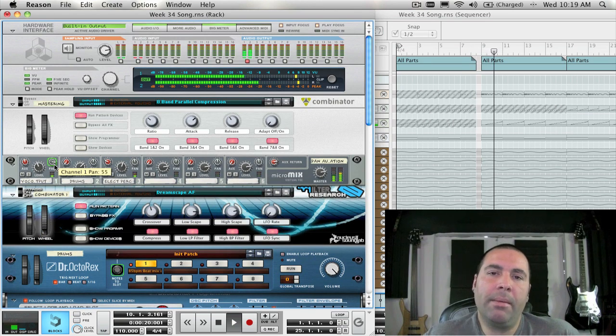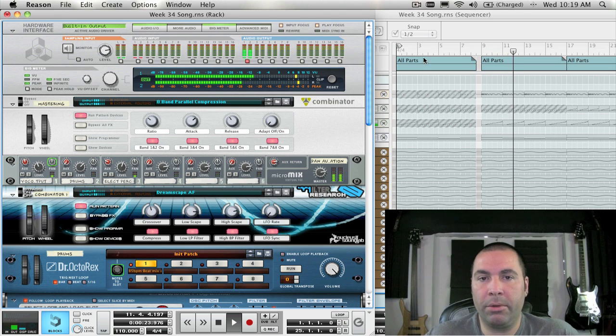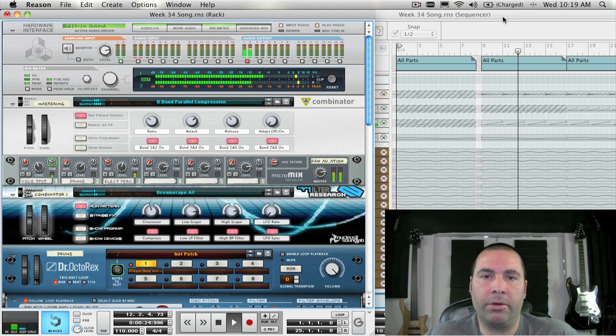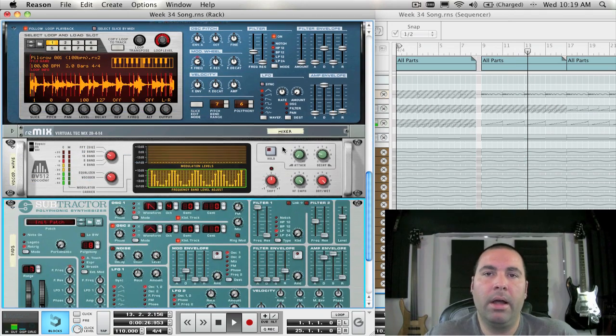Now automating parameters in devices or mixer channels is really the way to breathe some new life into your tracks and tracks that you're working on.